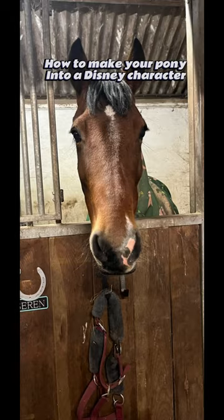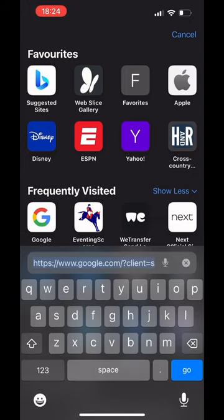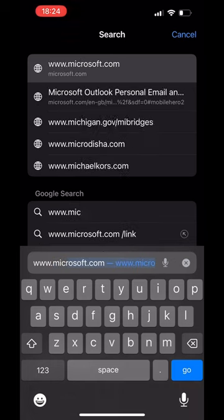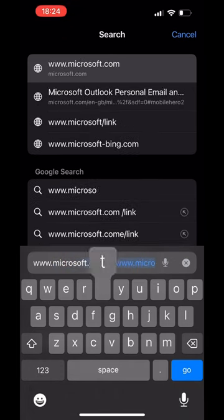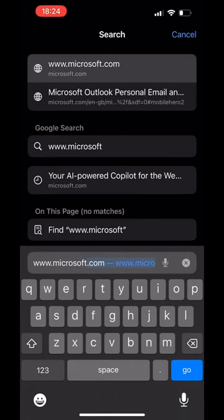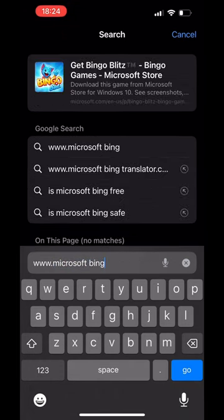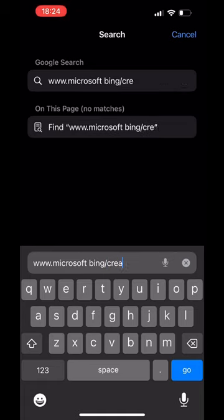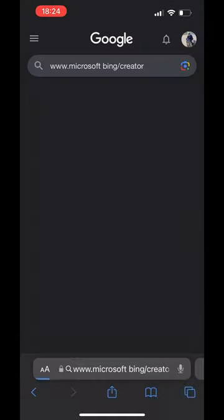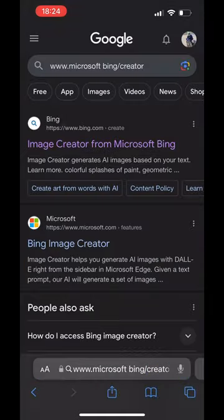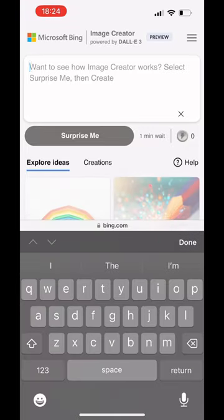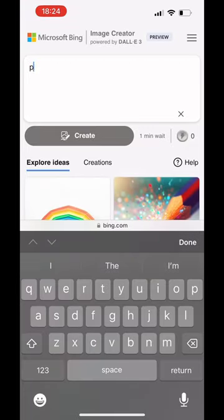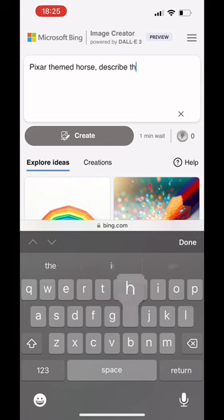Here's how to make your pony into a Disney character step-by-step. First of all, you want to go to the internet, obviously. Type in Microsoft Bing, then forward slash creator, and it should take you to the Microsoft Bing app.